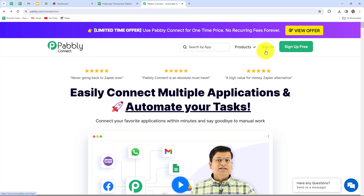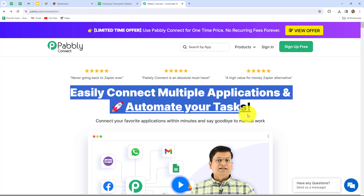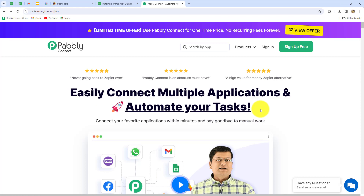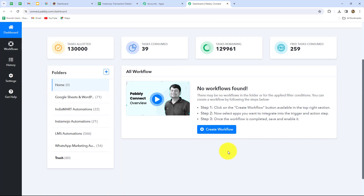On the homepage we can find two options: sign in and sign up for free. If you are an existing user you can directly click on sign in, but if you are a new user you have to click on sign up for free to create your free account. When you create your account you will get 100 free tasks every month to explore this software and test multiple automations. Because I am already an existing user I am clicking on sign in, then clicking on Pabbly Connect to access the dashboard.